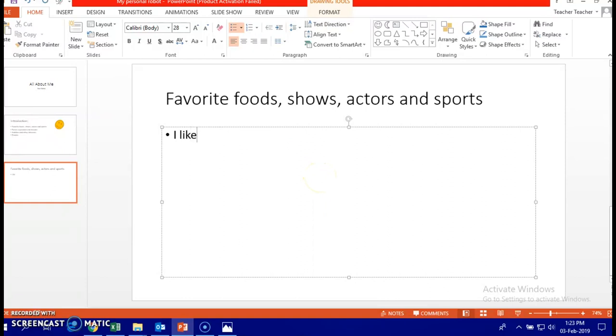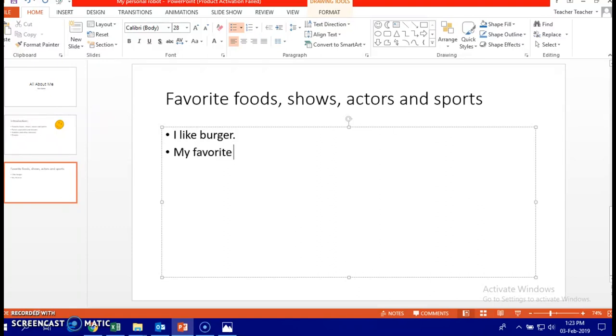Type here, what about it? I like burger. Well, I don't like burger, actually. I'm more like salads. Yeah, I like salads more. And my favorite show is Barney. Well, again, I just want to remind you, it's up to you. You choose whatever you like.